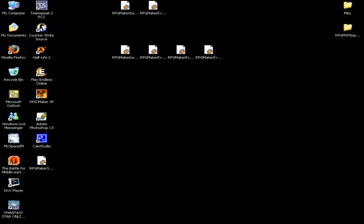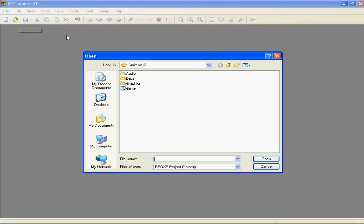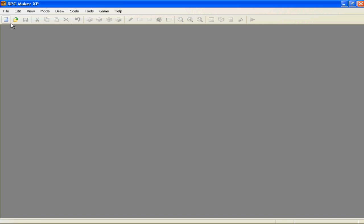Welcome to the Switch tutorial for RPG Maker XP. If you need previous tutorials - the event list, the basics of the game - this is going to get advanced, but for now it's pretty simple. If you need events or the basics, anything like that, click my name and you can find the rest of them. Today we're working on Switches.